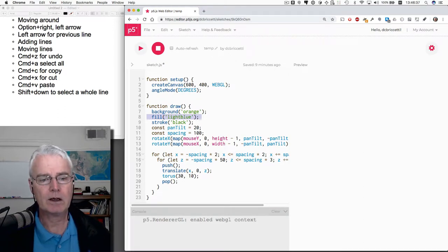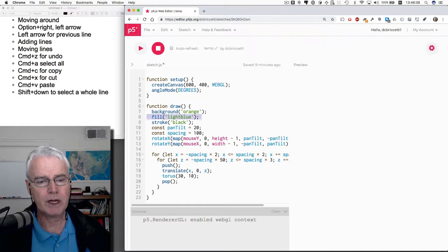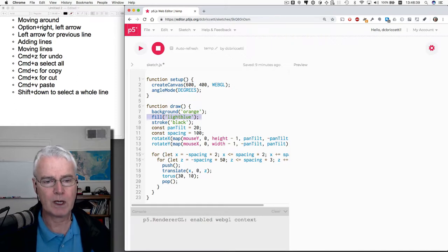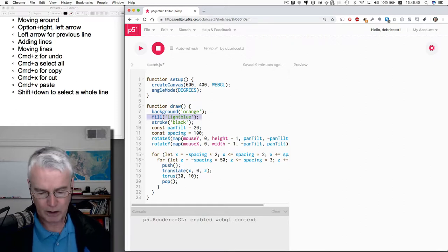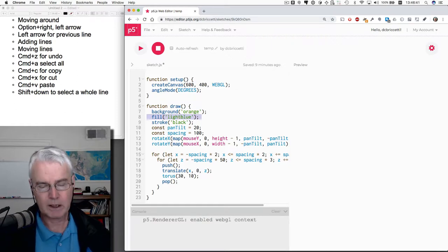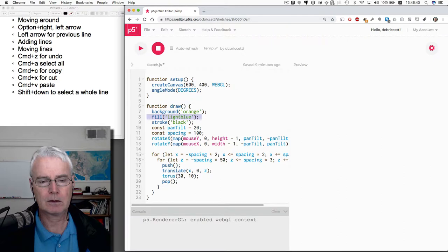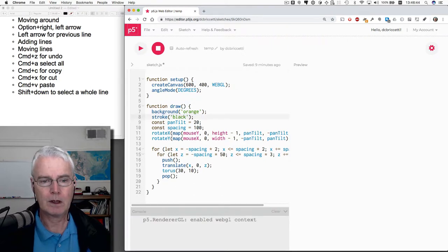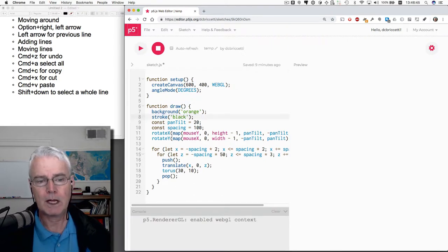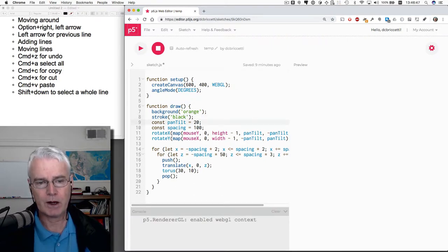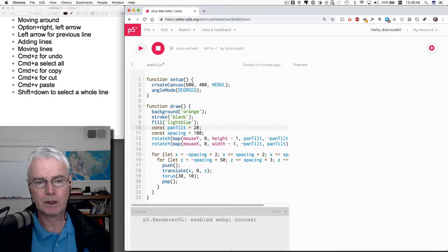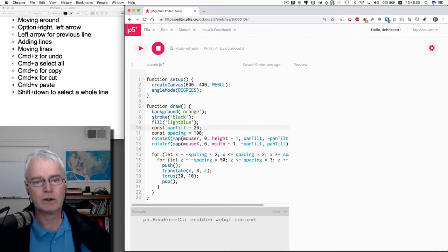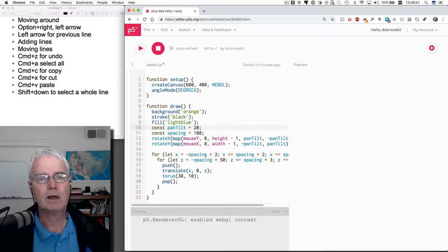Now to move it, I can cut it and then paste it down below. So cut with command X, and then I move the keyboard cursor down and paste with command V. So using cut and paste, I've moved those lines.